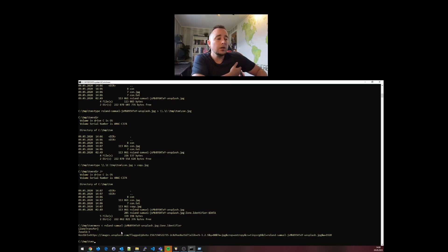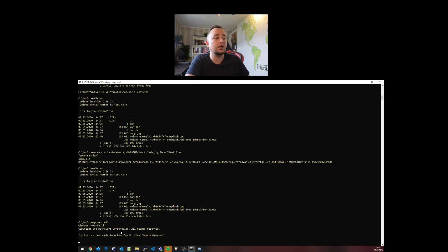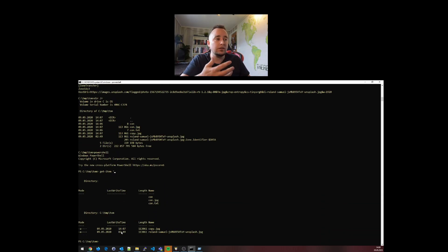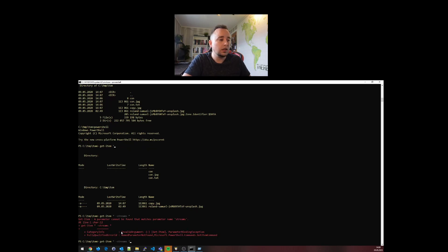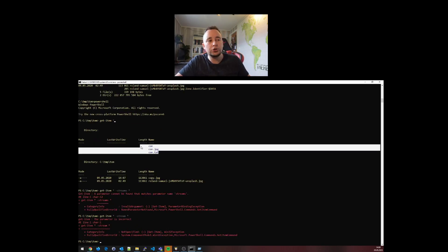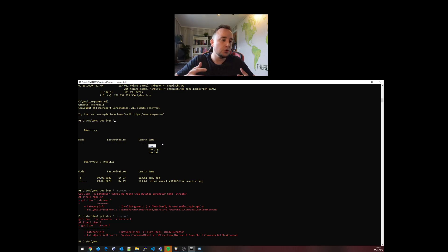I can see the alternate data streams with dir forward slash r, and with PowerShell I can do get-item star. This will get all of the files in the directory, then I can do stream star. Actually, it refuses to show us. Just because I have a con file name here in the folder, it refuses to show us alternate data streams. It just fails.